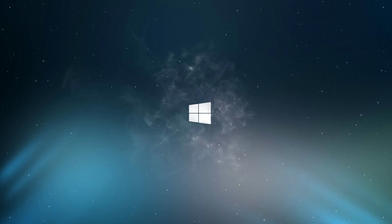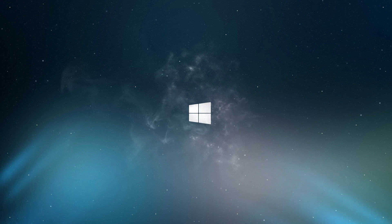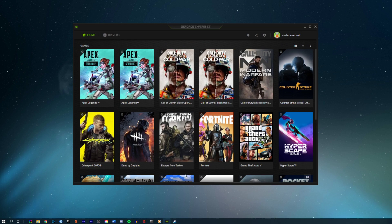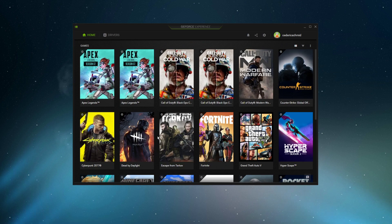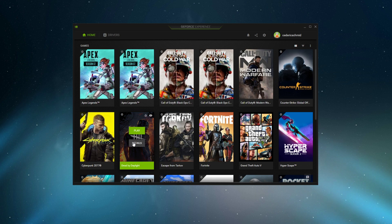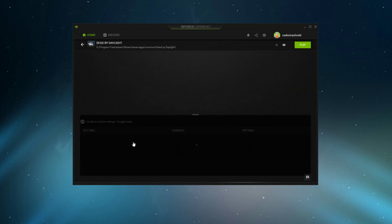As you are unable to change your display resolution options in the in-game settings, I suggest to first of all try to use the GeForce Experience application, in case you're using an NVIDIA graphics card. Here, in the Home tab, select Details for Dead by Daylight.